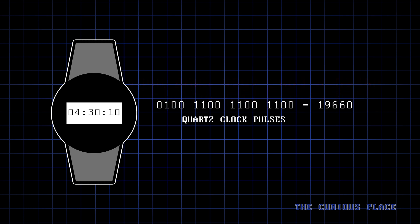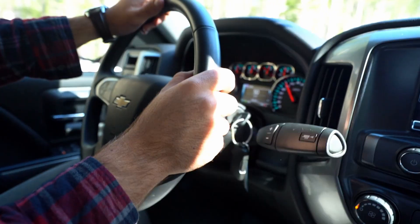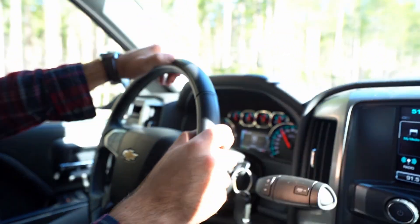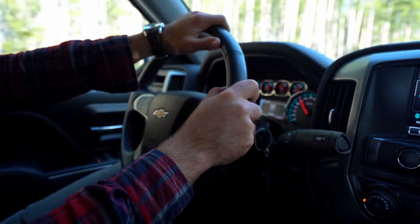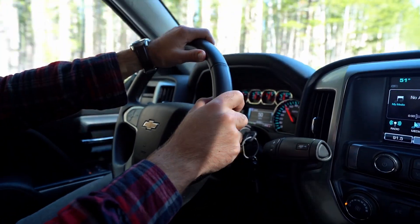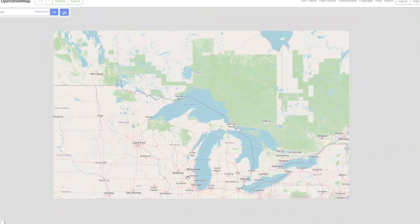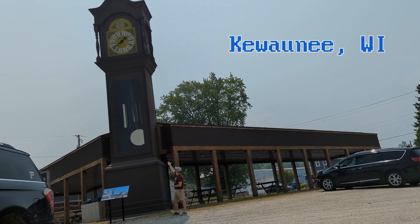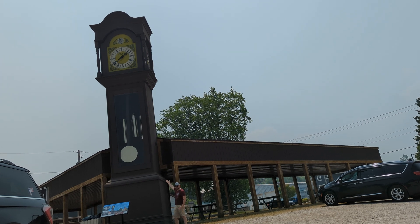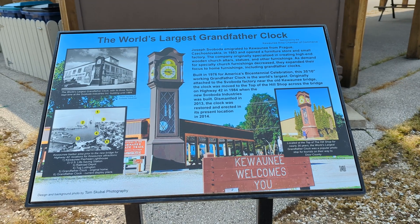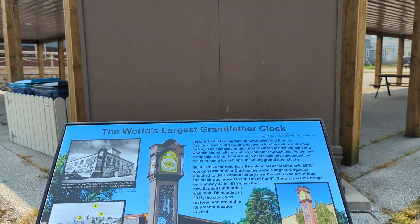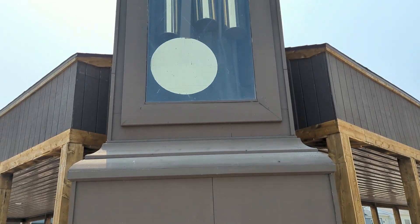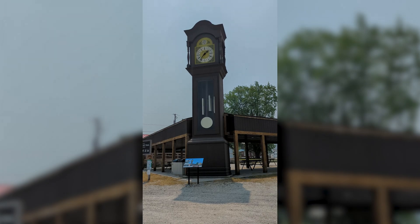So there are plenty of ways to generate these types of signals. Circuits generally don't care. What's important is the signal itself. So with that in mind, as I was driving around with my family, I was brainstorming ideas for some fun ways to generate signals like this, and then I came across this beauty in a place called Kewaunee, Wisconsin. The world's largest grandfather clock, and this baby was built in 1976 and stands almost 36 feet tall.